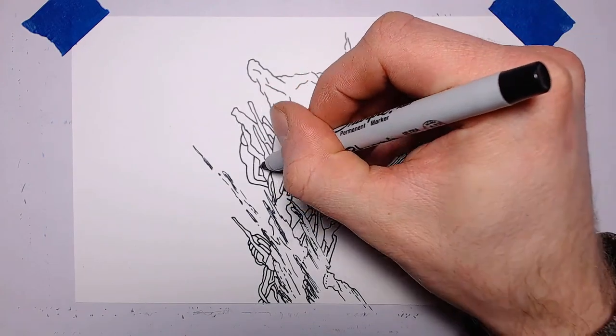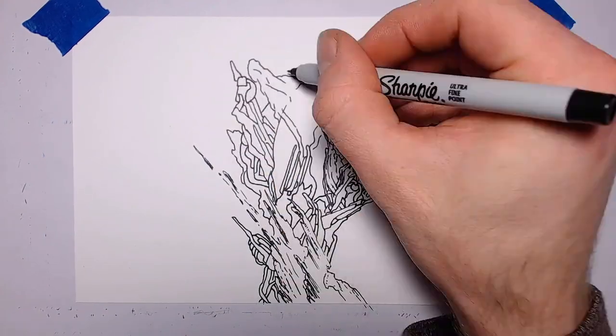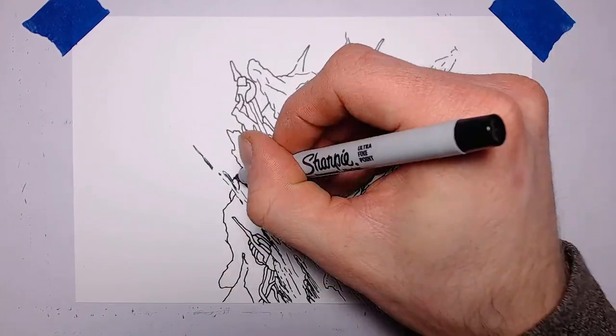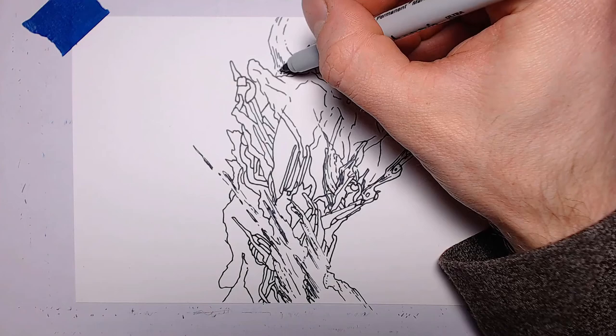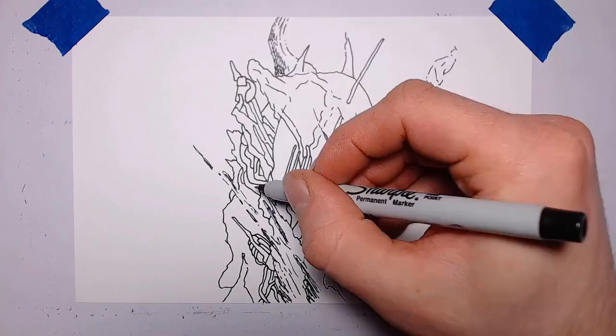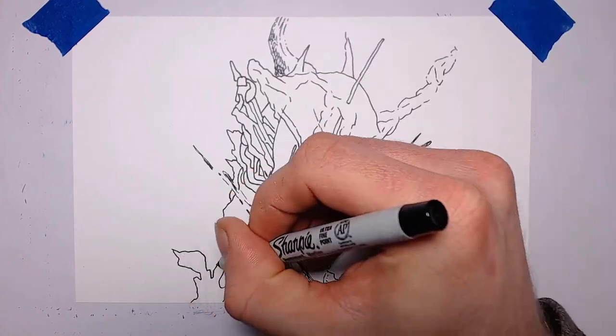But yeah, that's pretty much my life. Just drawing, but it's fun.